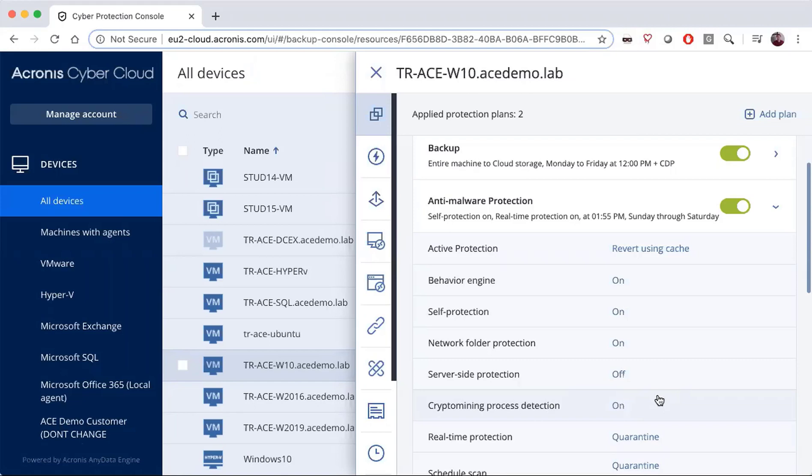When these features are turned on, the plan is updated on the machine it's located on, and we will be able to stop all of the ransomware happening on that machine automatically.